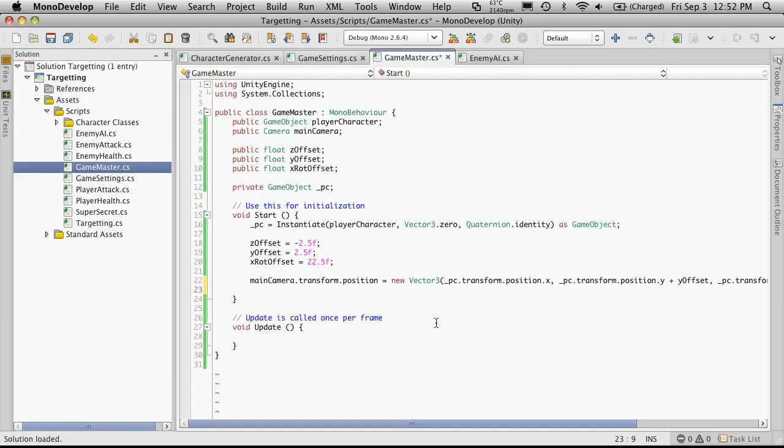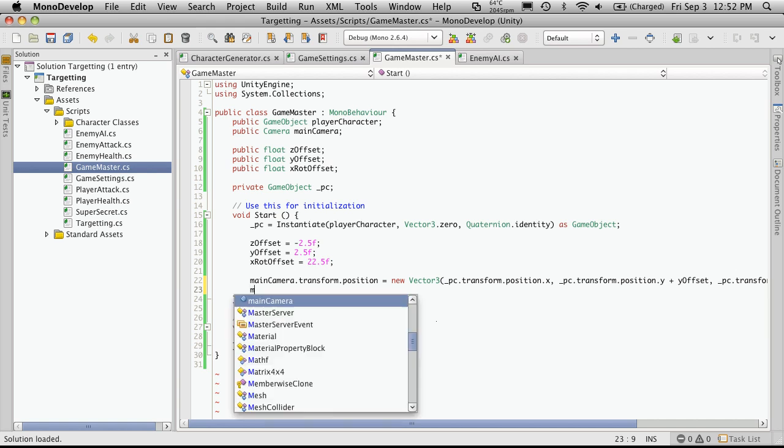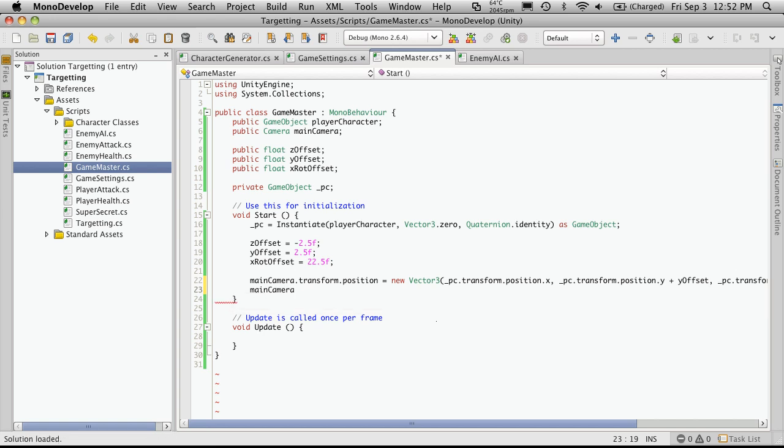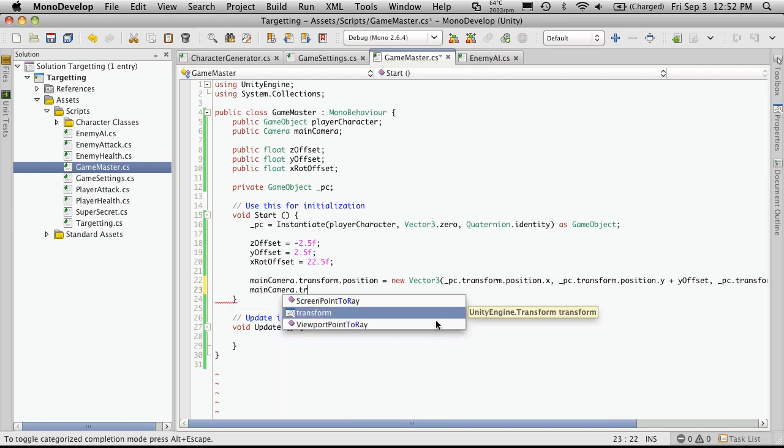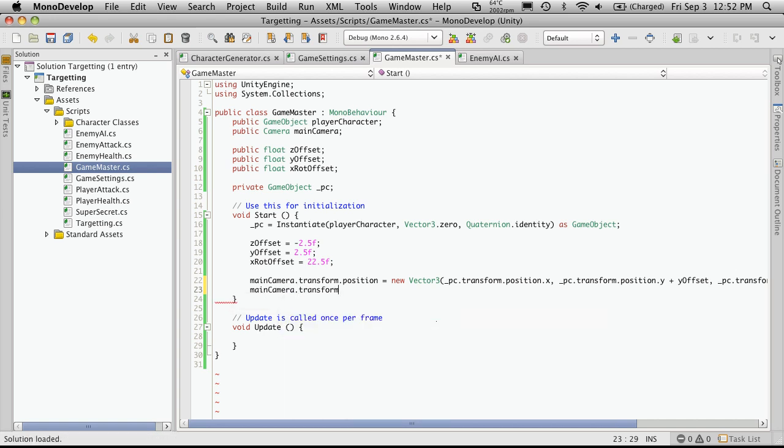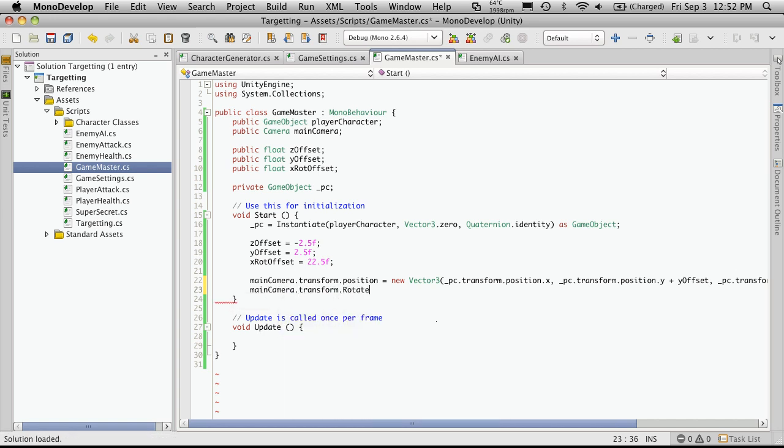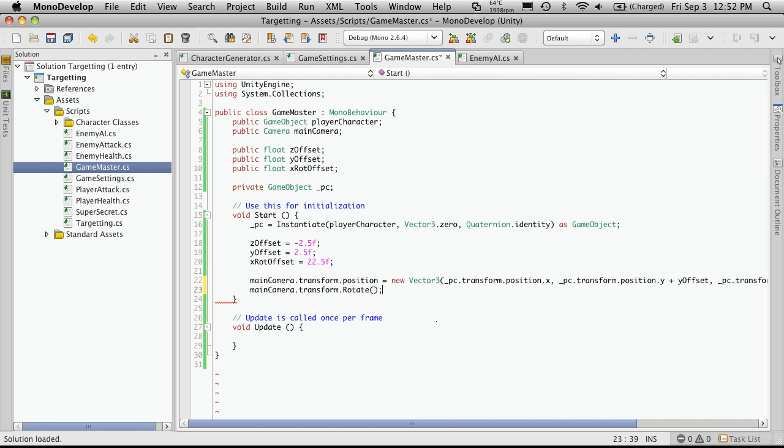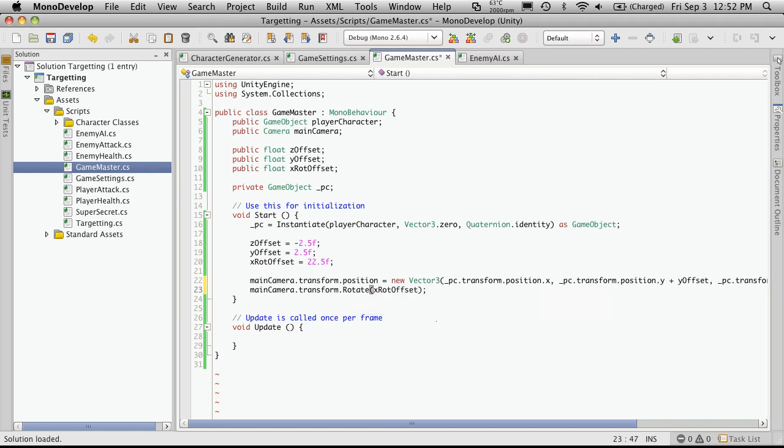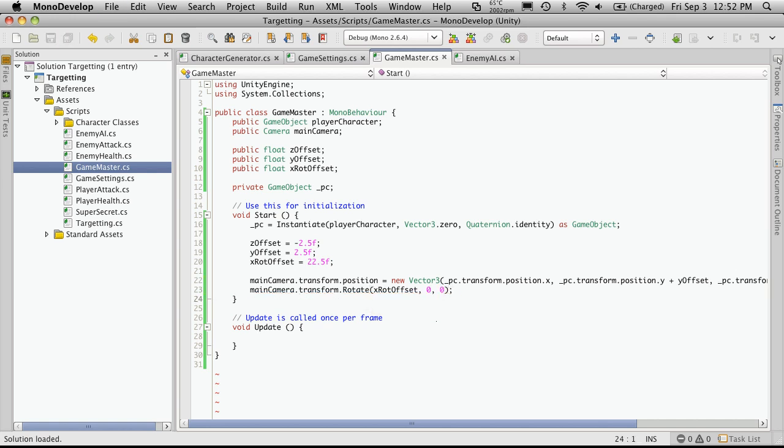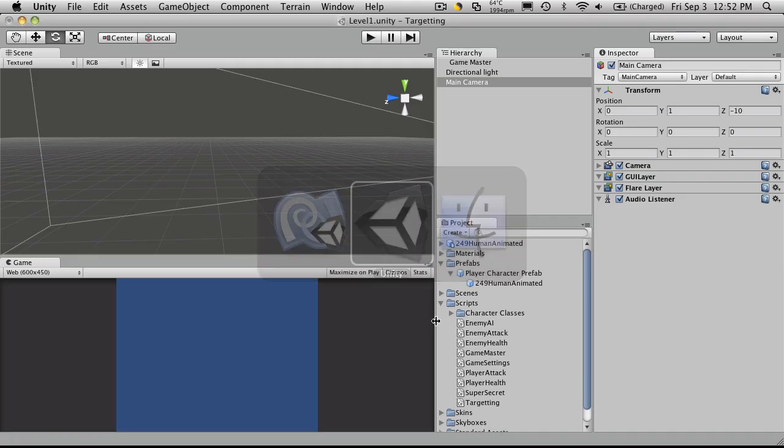Then we'll also want to adjust its rotation. Now initially, we're just going to have it rotate towards the player to be pointing at its backside. So it's just simply the main camera, dot transform, dot rotate. And then enter the rotation on each axis you want. So we can just use the X rot offset for the X axis. Then for the Y and the Z, we're not rotating at all, so we'll just use zeros. So let's save that off and go look.